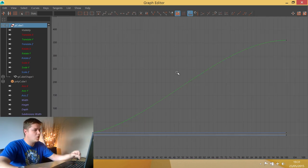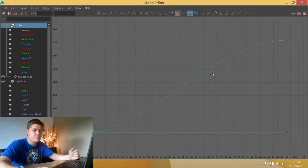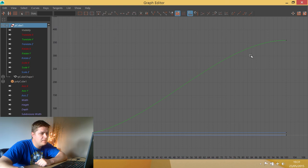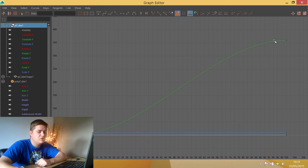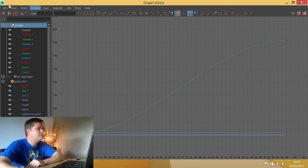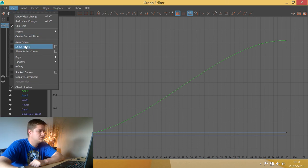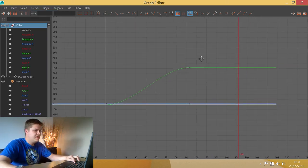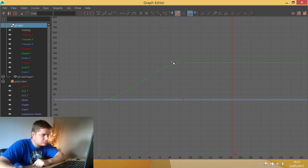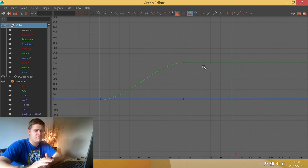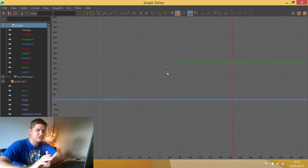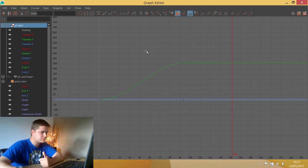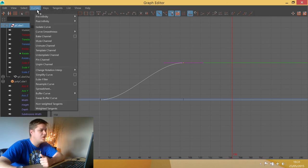So what I need for this is my graph editor. And this, as always, will tell me exactly where the problem lies. And we can see that the animation stops at 100 for a start. So what I'm going to do is I'm going to go view and I'm going to go show results. And what that will do is allow me to see what happens to the animation after my final keyframe.